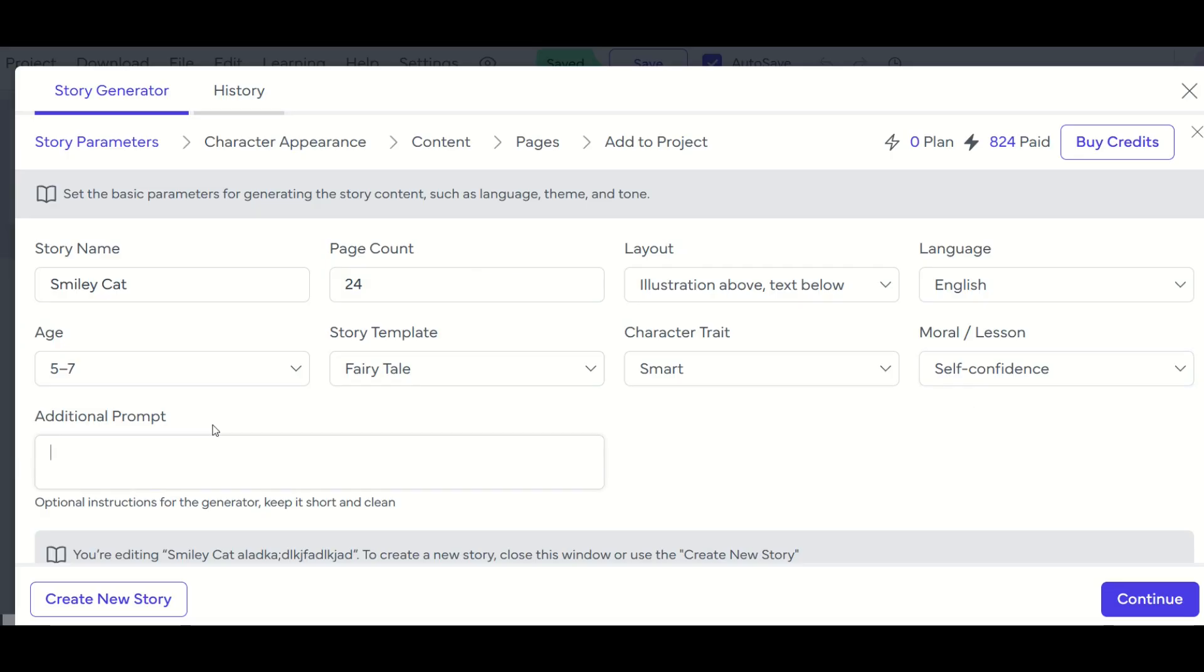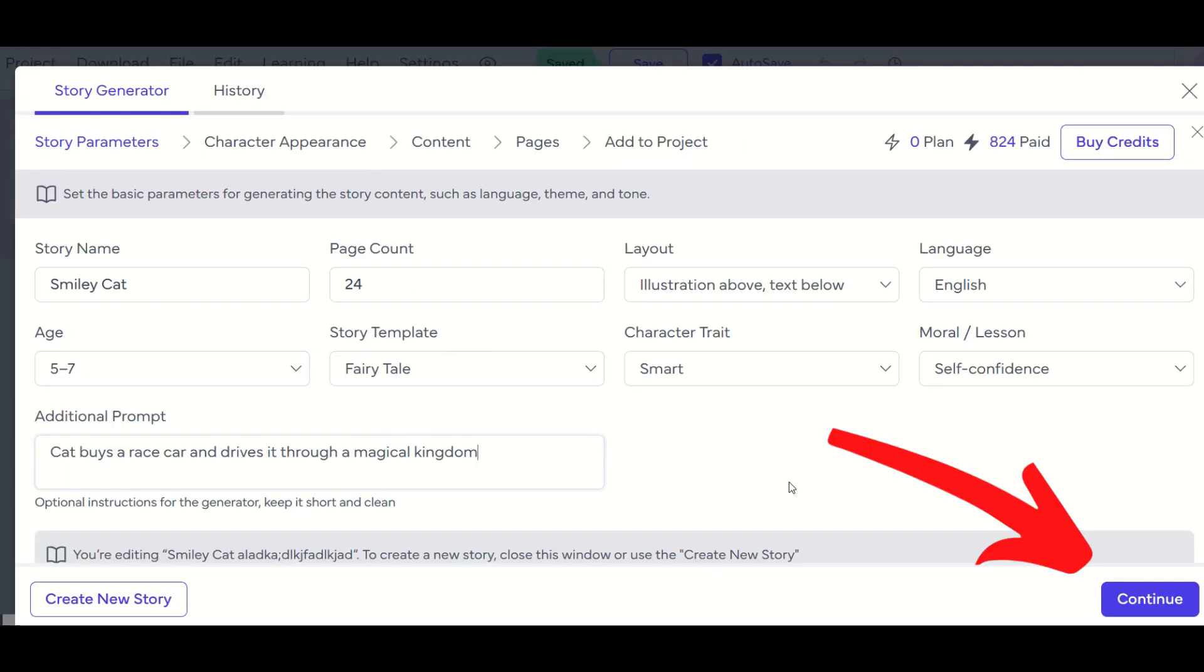And now for an additional prompt, I'm going to say, I've written cat buys a race car and drives it through a magical kingdom. And now I'm going to click continue.